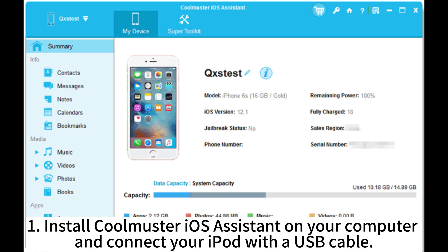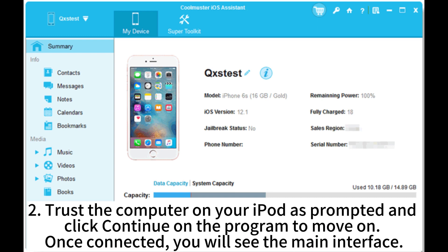Install CoolMaster iOS Assistant on your computer and connect your iPod with a USB cable. Trust the computer on your iPod as prompted, and click Continue on the program to move on.